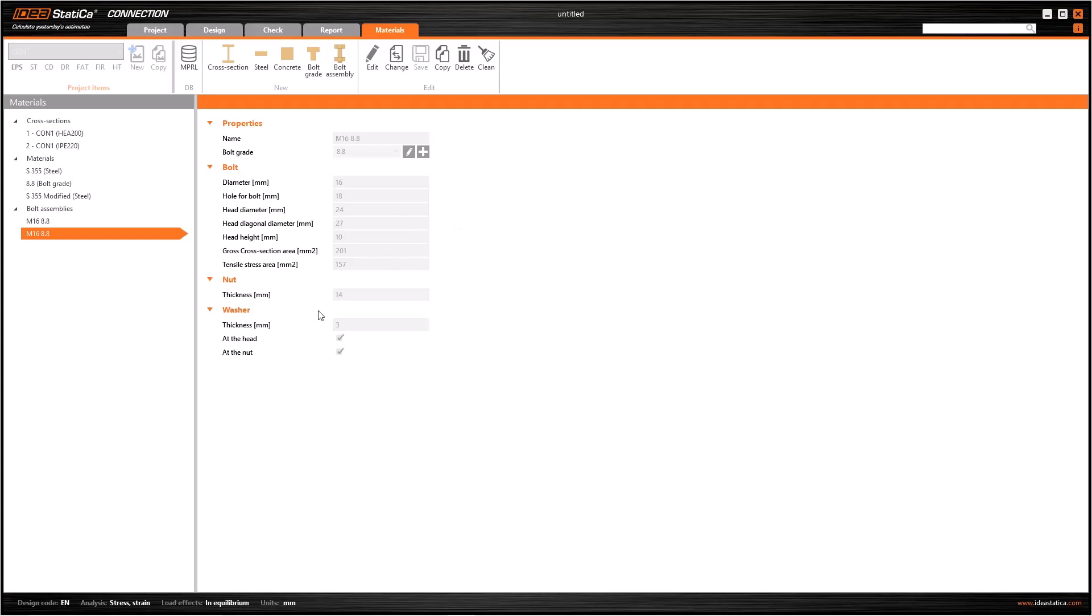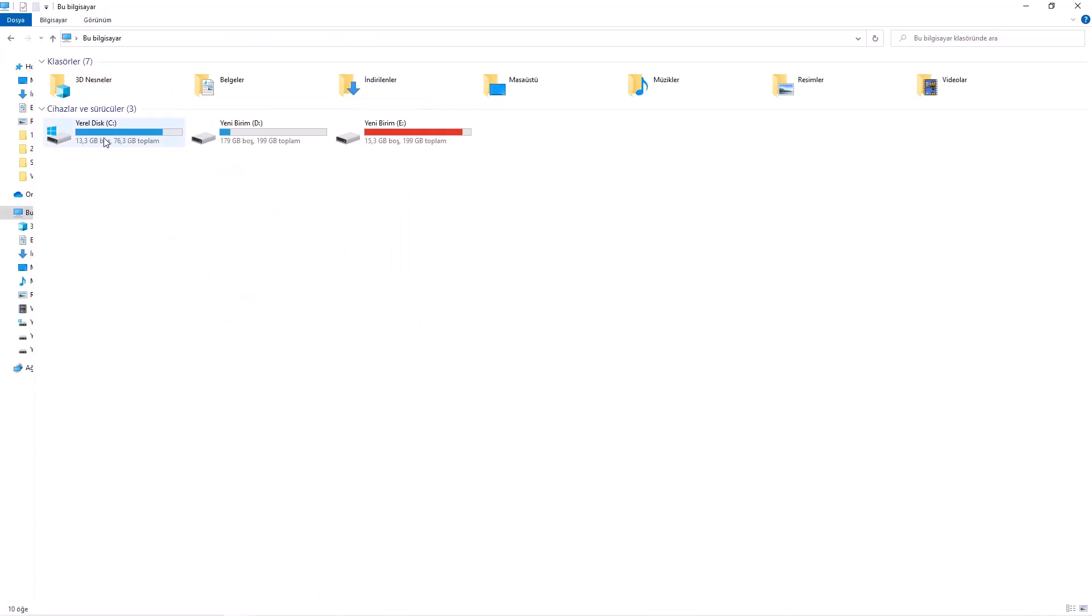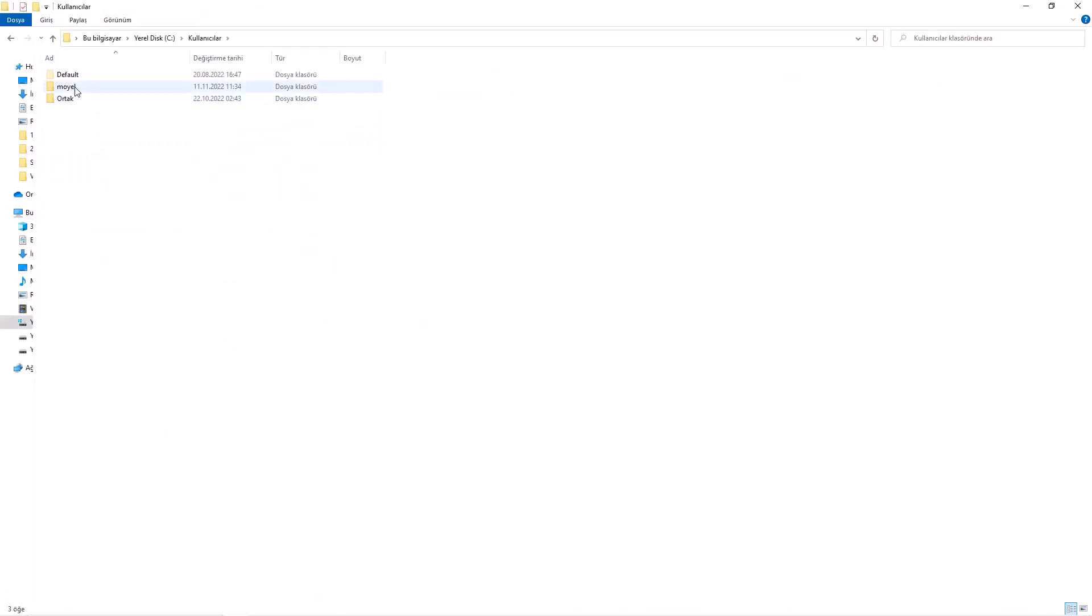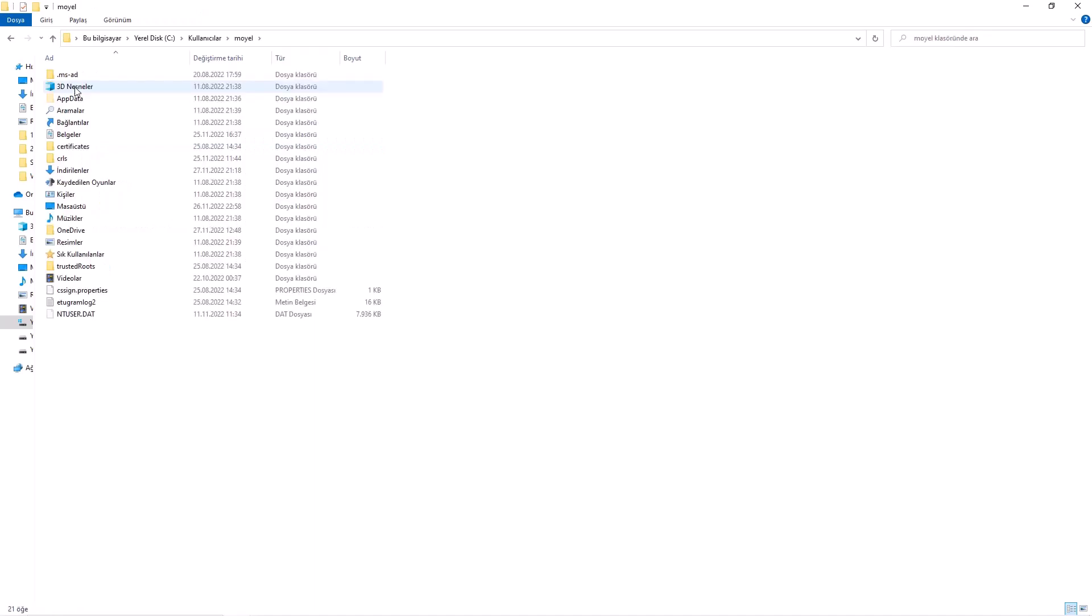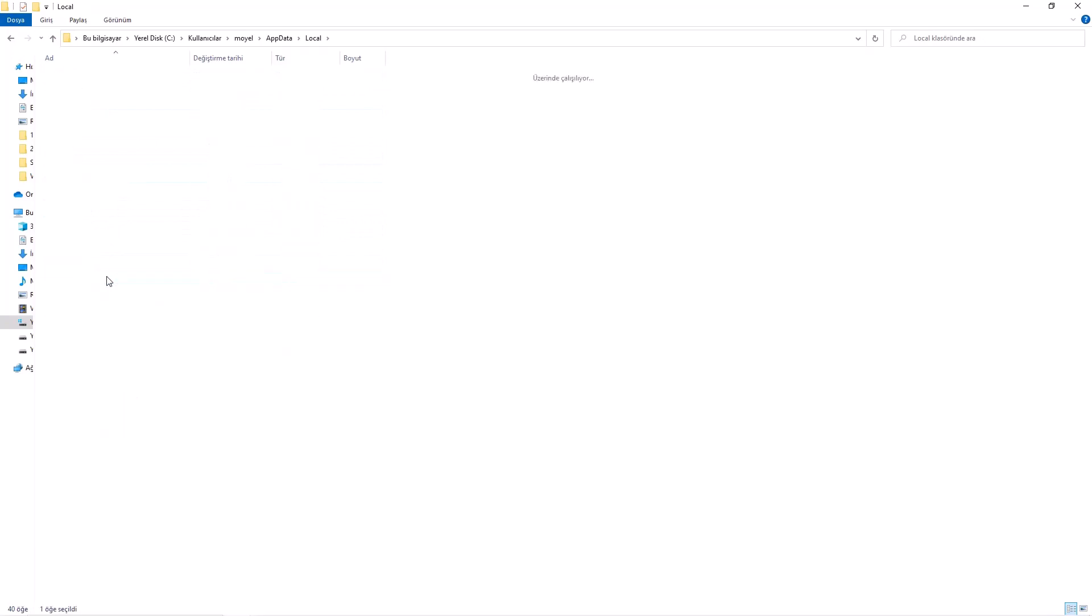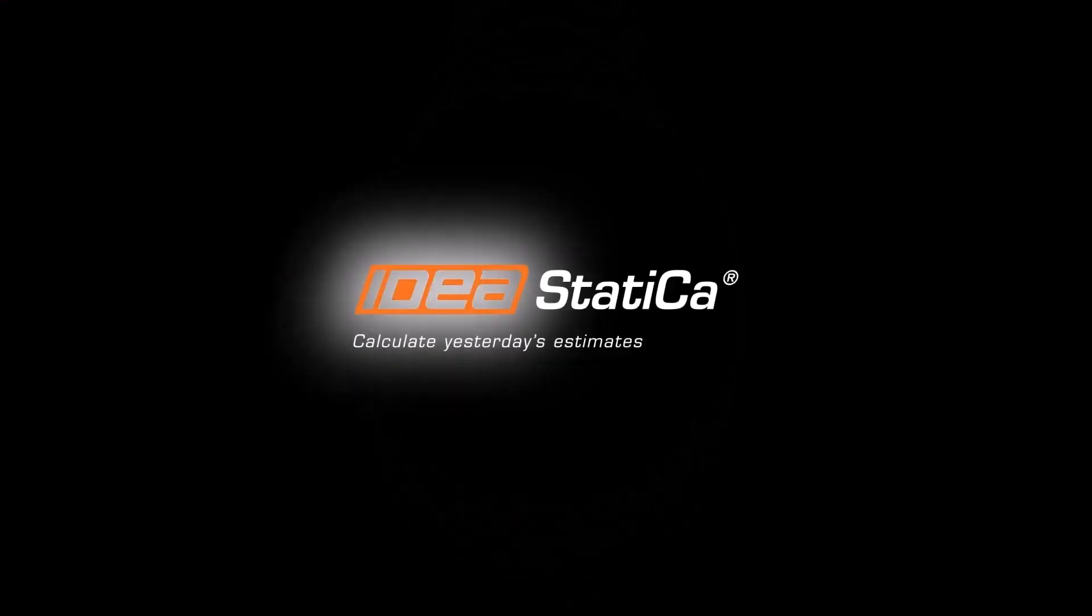Finally, I am going to show you where these personalized definitions are stored, so you can share them. Go to disk C in your computer, and then users, your own user file, app data, local and IDRS MPRL, in order. You can use this to recover your library if it is lost. We'll see you next time.